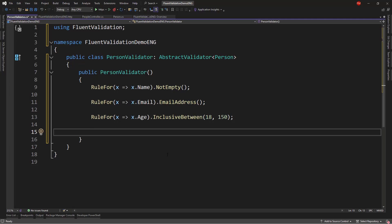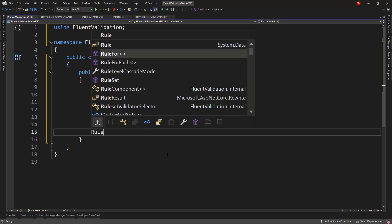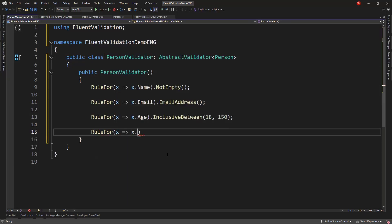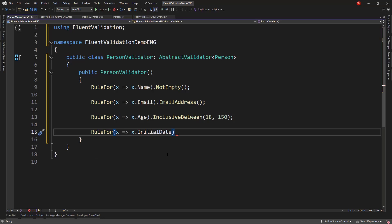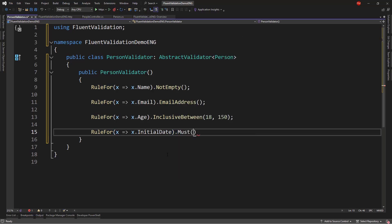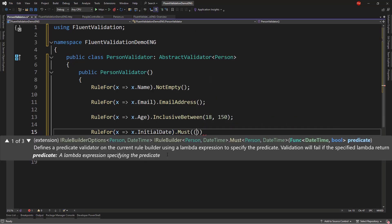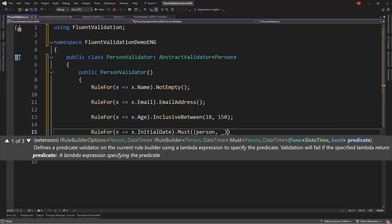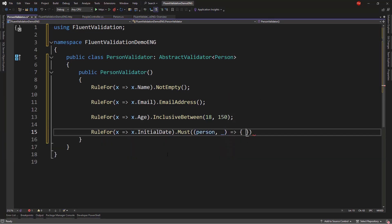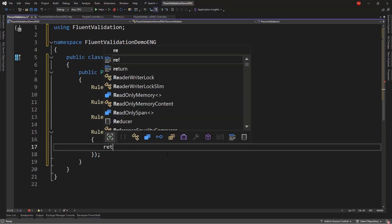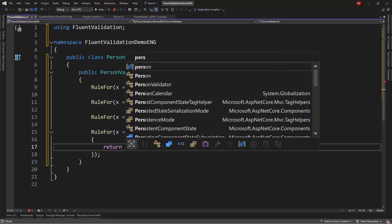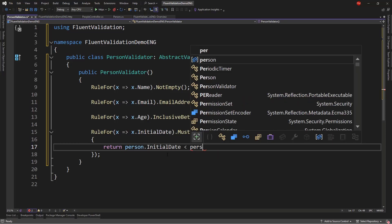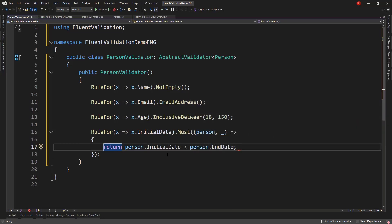And finally, we want to validate that the initial date comes before the end date. So, for that I can do RuleFor. I will put the validation on the initial date field. And I will say Must. And in here I can say Person. And I can discard this second variable. And I will say return Person.InitialDate less than Person.EndDate.